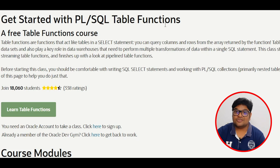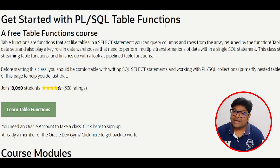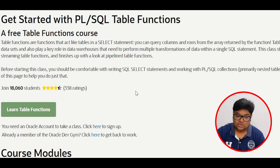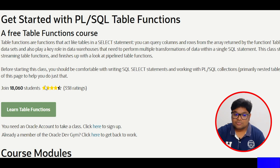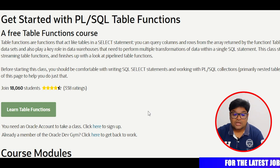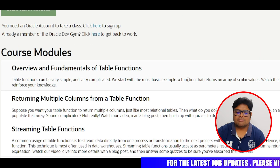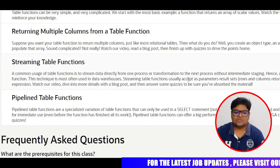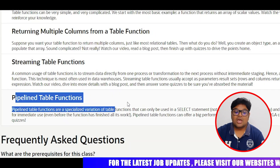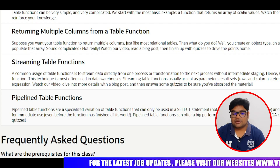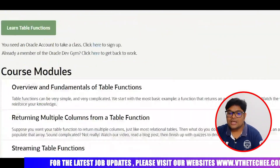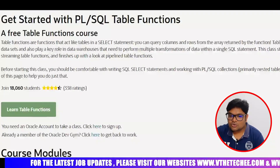The final fifth course is PL/SQL. PL/SQL is a procedural level language — it's more powerful than regular SQL. This course has a rating of around 4+ stars with 338 ratings. The course covers an overview, multiple columns, table functions, streaming table functions, and pipeline table functions.